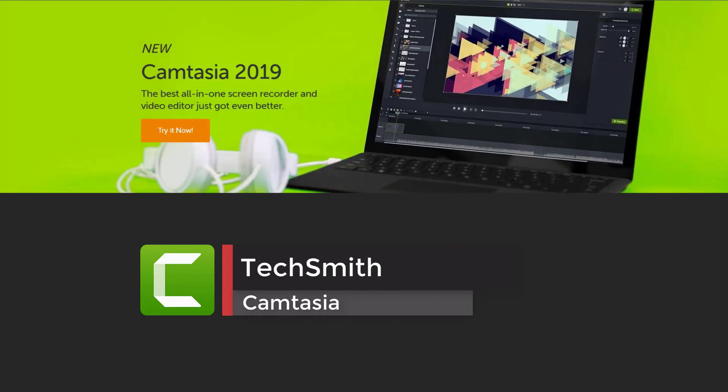This video is recorded with the video teaching tool Camtasia 2019 from TechSmith.